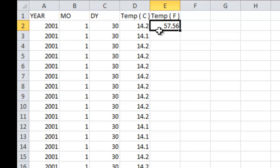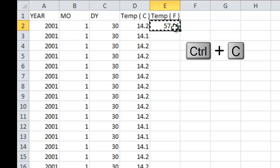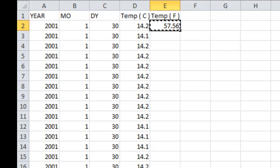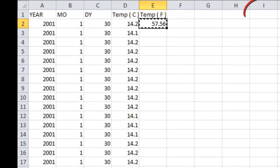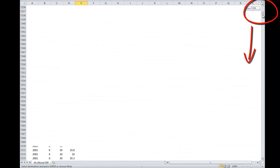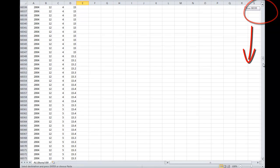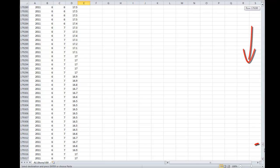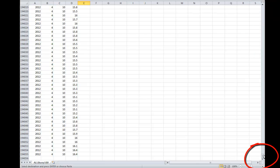So I don't want to do that. What I want to do instead is select this cell, hit Ctrl-C, and then use the scroll bar all the way over on the right-hand side to scroll all the way down to the bottom, to that 194,000th row.